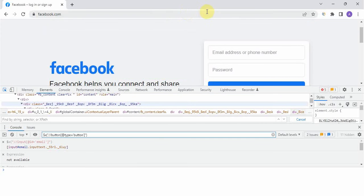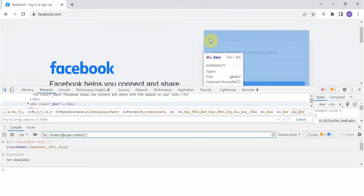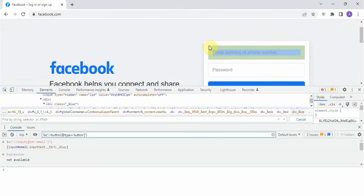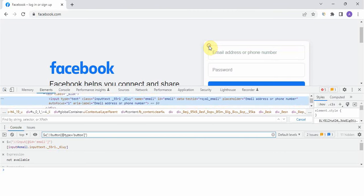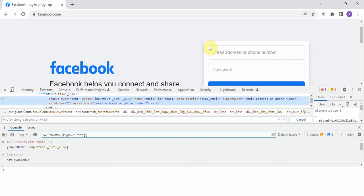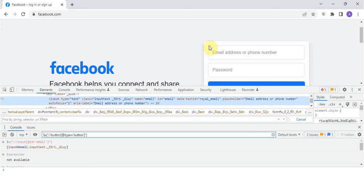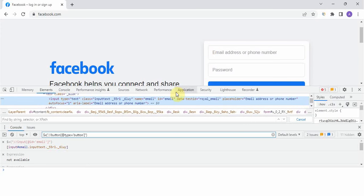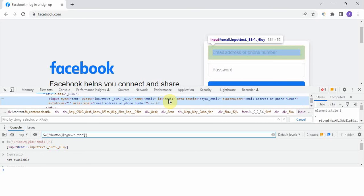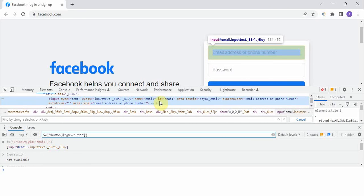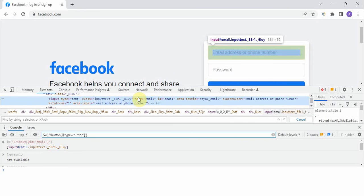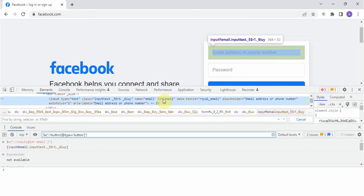To start inspecting the element you have to click on this icon and now mouse over on any element which you want to inspect. Suppose I want email, so I have done this email thing. Here if you see so many properties are there, whatever you feel you can take it.